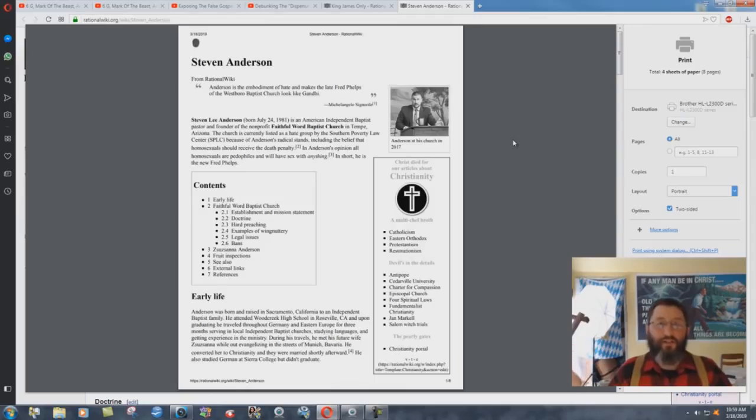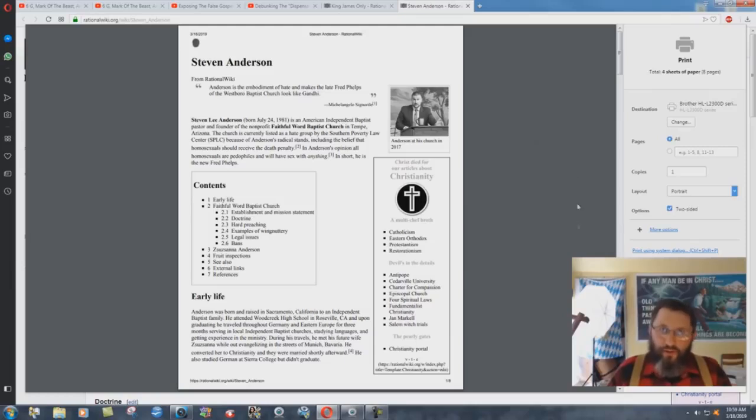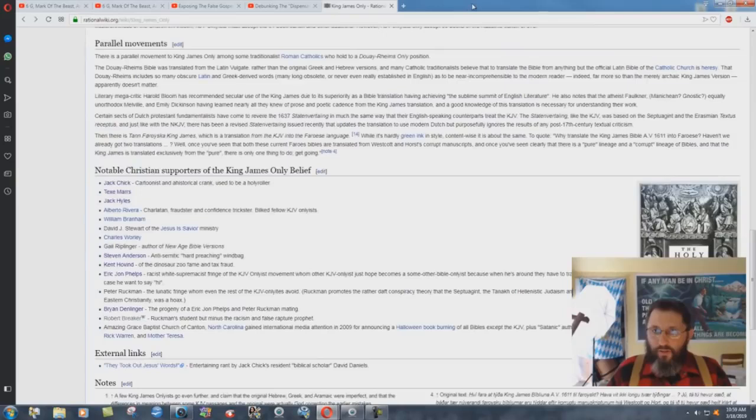And I guess, apparently, Robert Breaker is not any threat at all to atheists. They don't want to condemn one of their own, I guess. Interesting how that works.